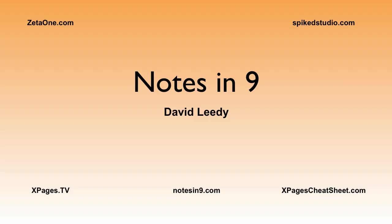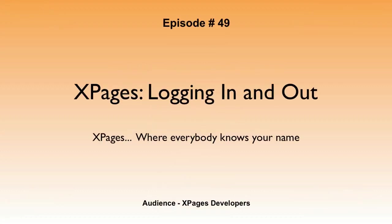Hello, and welcome to Notes of Nine. I'm David Leedy. Episode 49, XPages, logging in and out. XPages, where everybody knows your name.